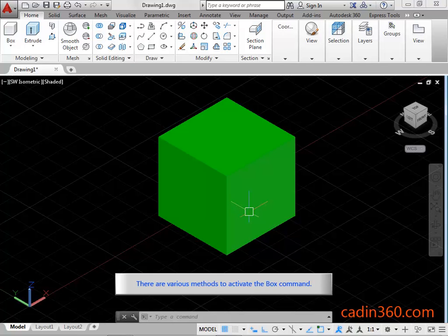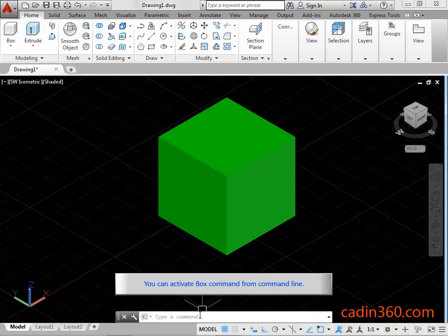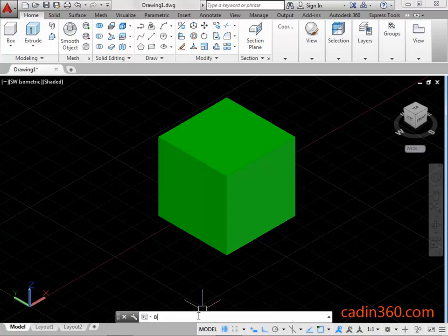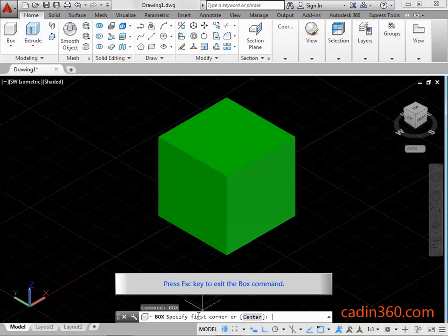There are various methods to activate the box command. You can activate the box command from the command line. Type box in the command line. Press enter or space bar to activate the box command. Press ESC key to exit the box command.